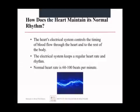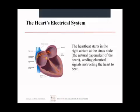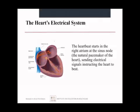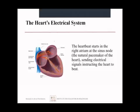A normal heart rate for an adult is 60 to 100 beats per minute. The electrical system starts in the right atrium at the sinus node — also called the pacemaker, the normal built-in pacemaker of the heart. It initiates the electrical signals that instruct the heart to beat and determine which parts of the heart beat when. There is also an AV node that helps coordinate the pumping action and contraction of the different heart parts.